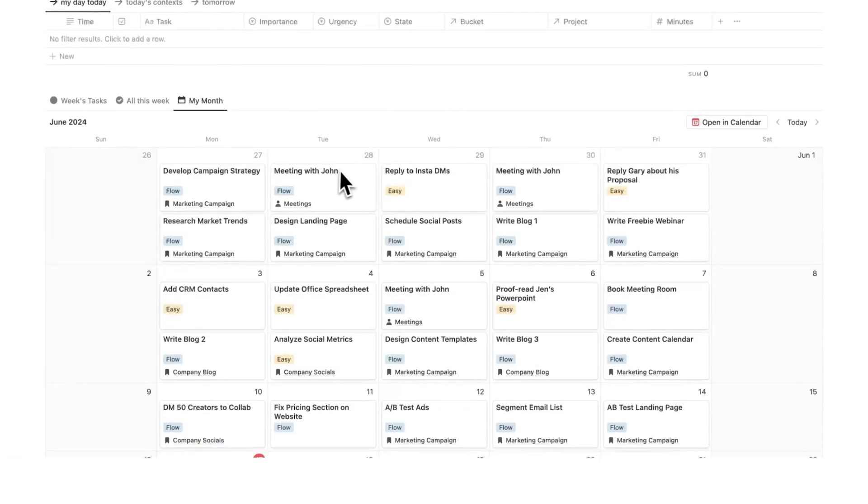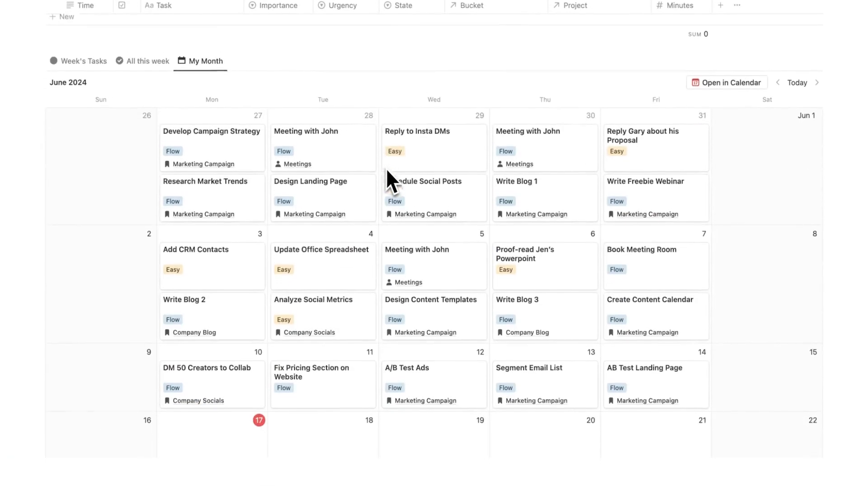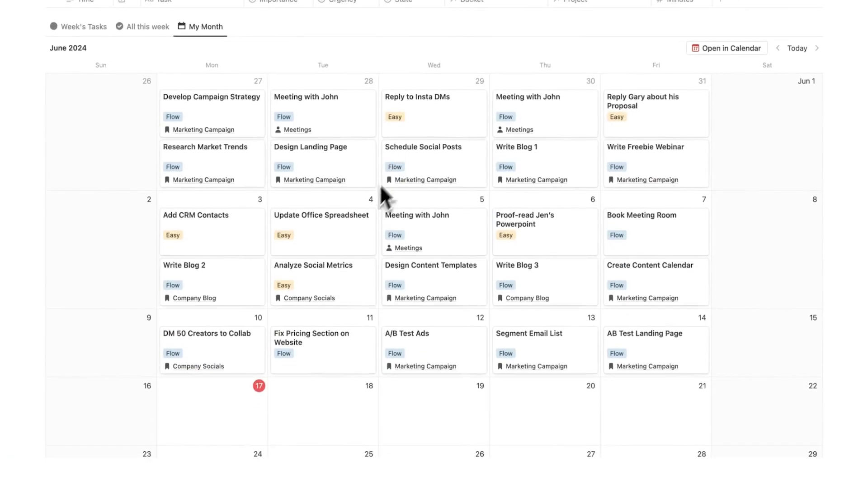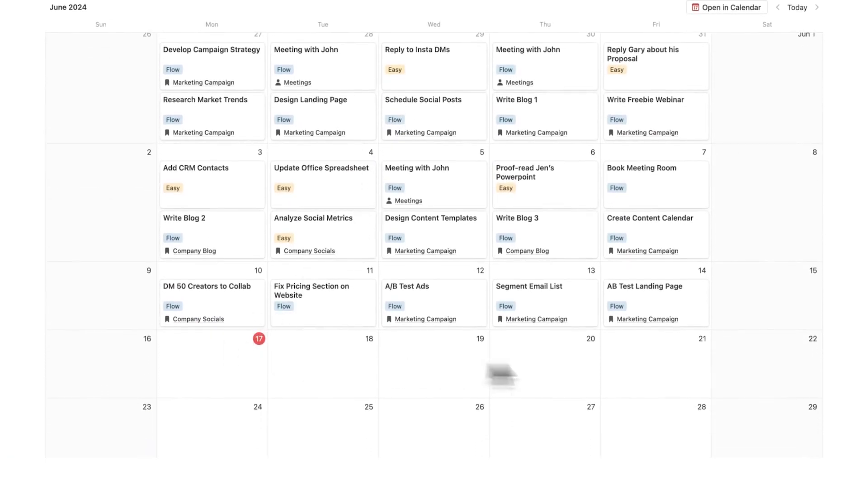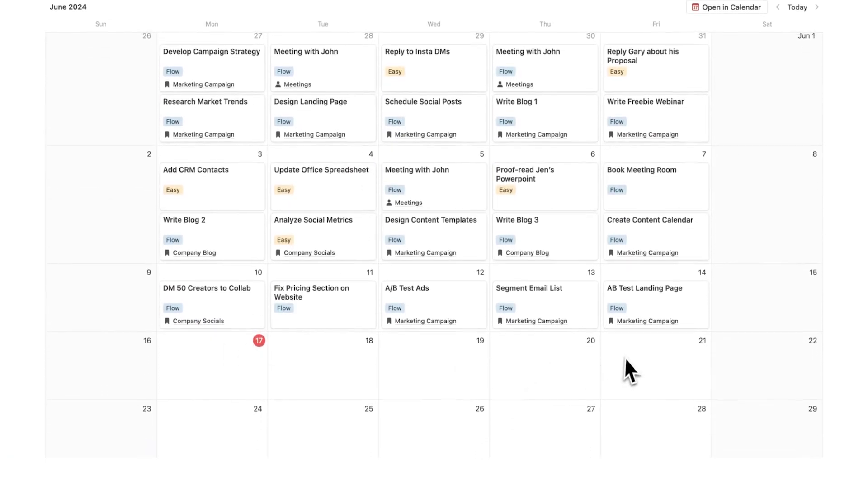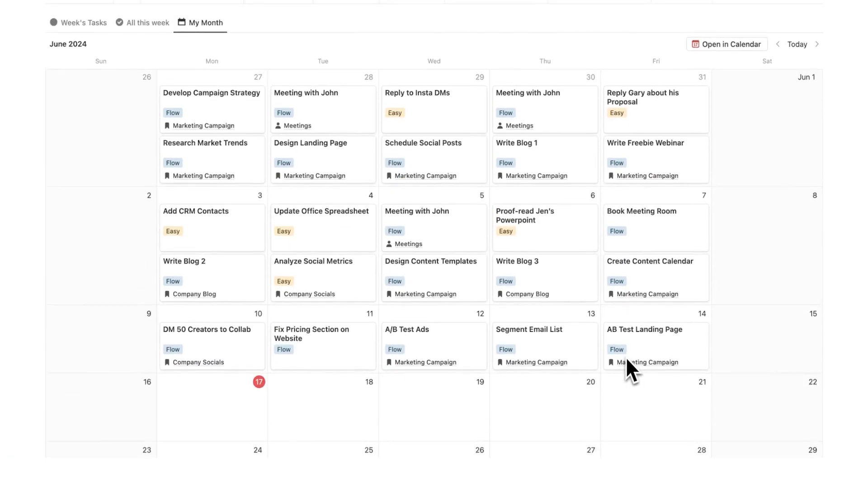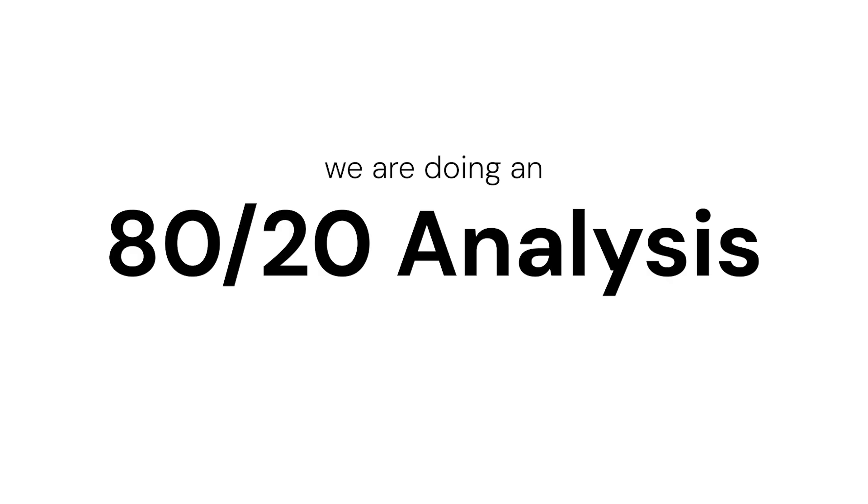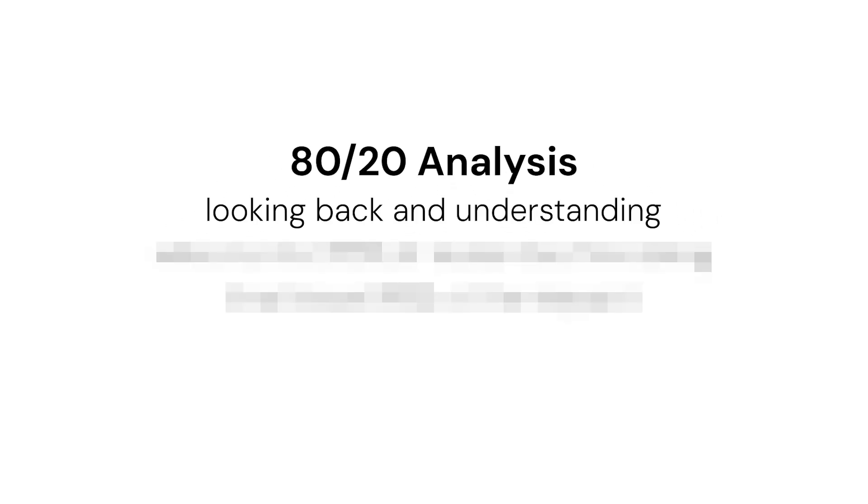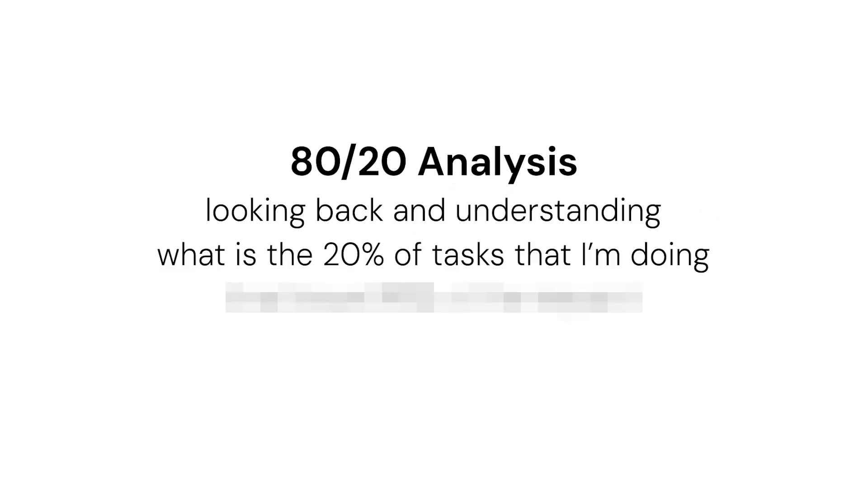It's called headquarters. If I scroll down here I can see my week. I have nothing planned for this week but it's not about that. We're doing an 80-20 analysis, basically looking back and understanding what is the 20% of tasks that I'm doing that have 80% of the impact.